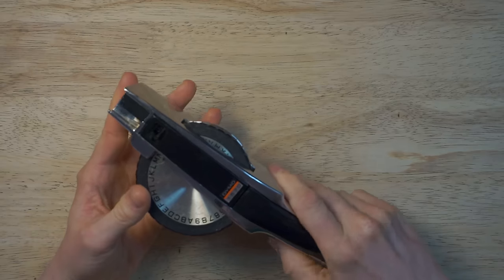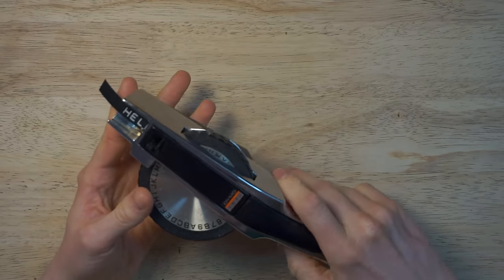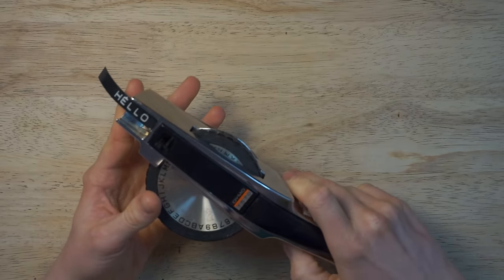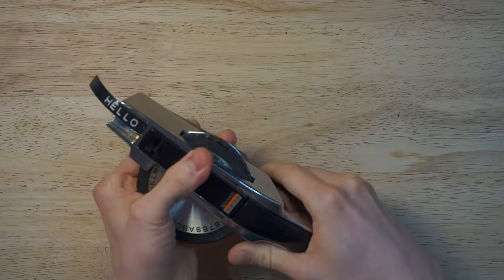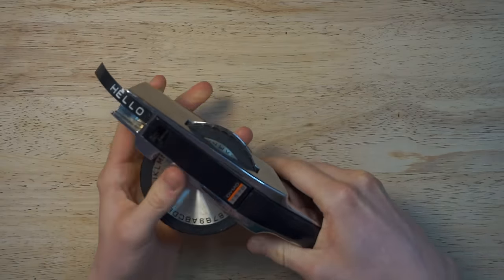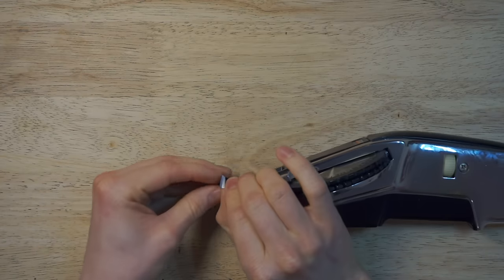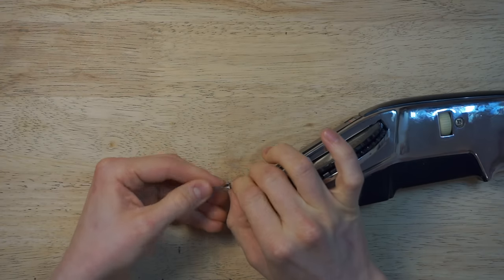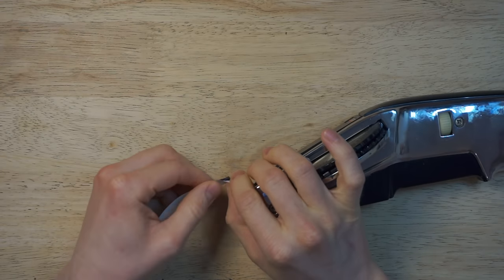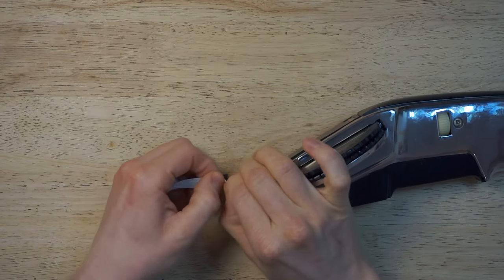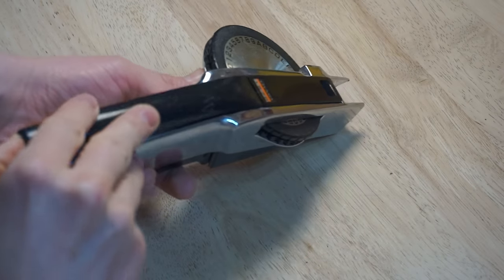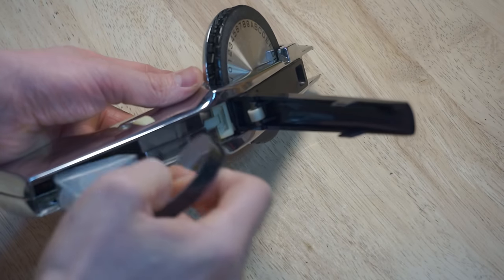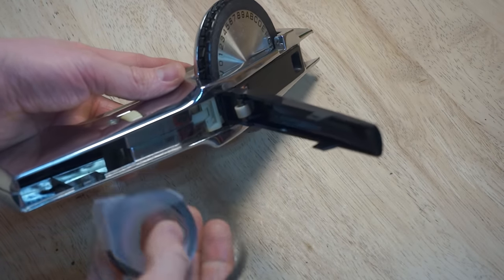And it makes excellent labels. The only issue is the cutting mechanism doesn't work. It doesn't completely sever the tape. So today I'm going to take this label maker apart, see how it works, and hopefully get it fully functional again.